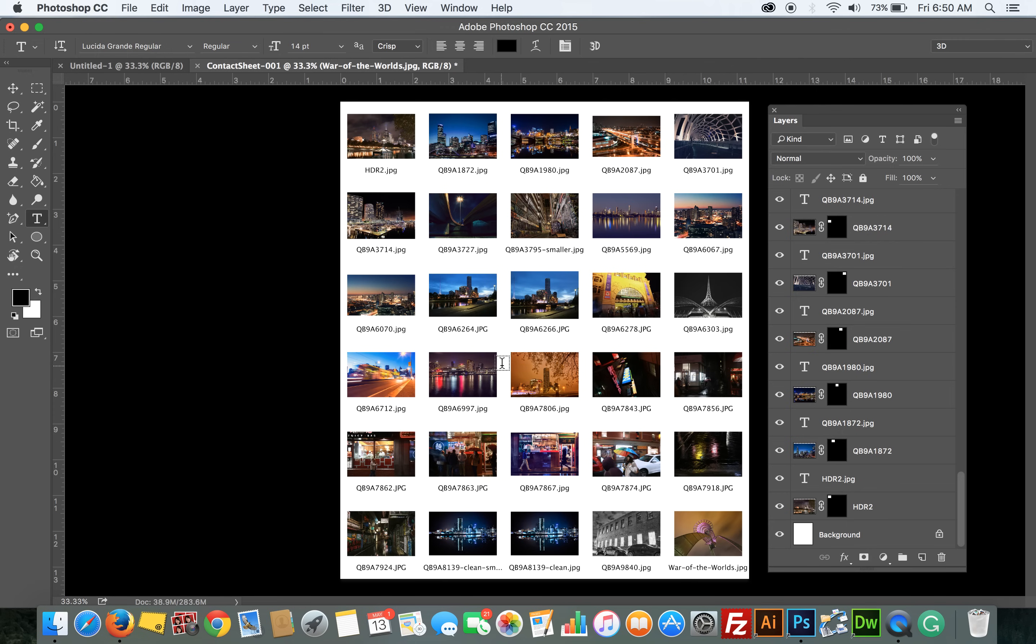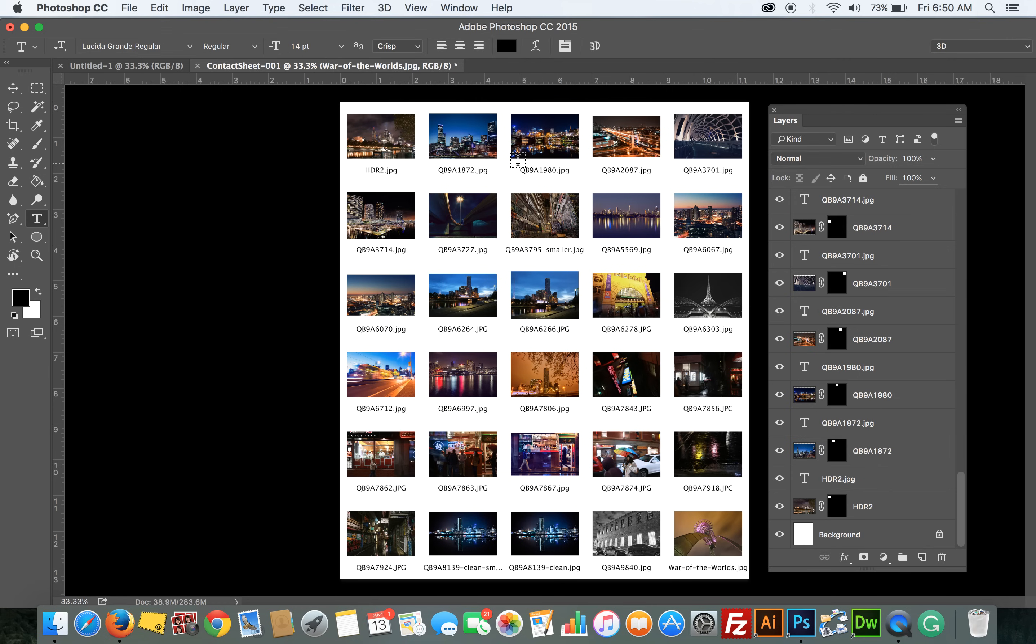The contact sheet feature was actually removed from Photoshop a few years back and only recently added back in. This is a great way to review a recent photo shoot or to maybe present to a customer so they can choose the photos they want you to print for them, or as basically a collage maybe for social media. So let's get started, let me show you how to produce this.